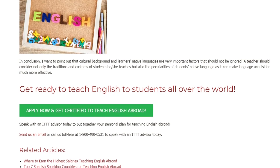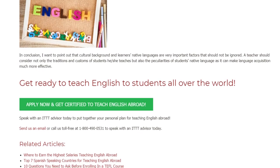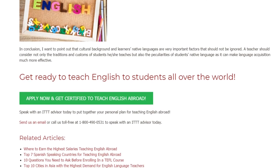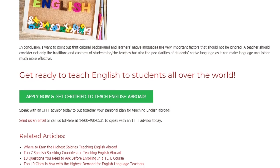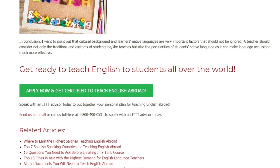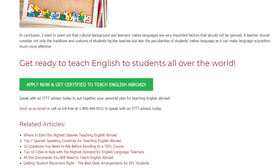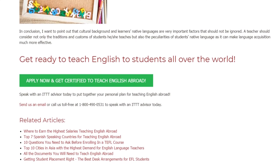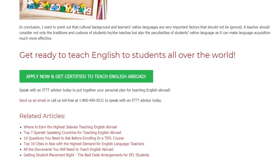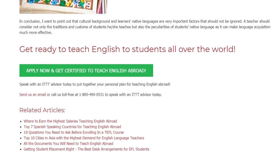Get ready to teach English to students all over the world. Speak with an ITTT advisor today to put together your personal plan for teaching English abroad. Send us an email or call us toll-free at 1-800-490-0531 to speak with an ITTT advisor today.